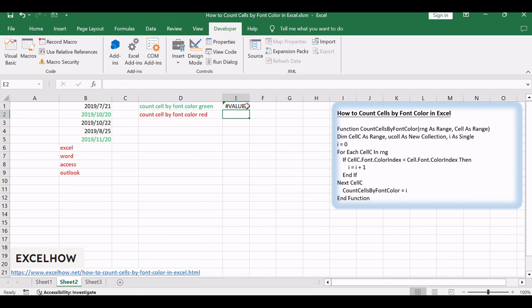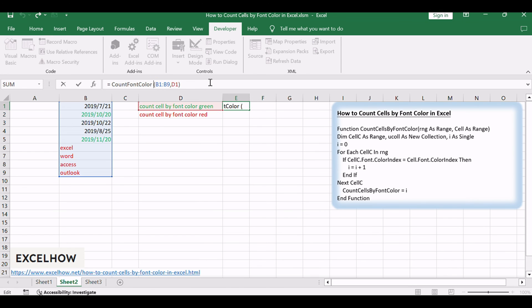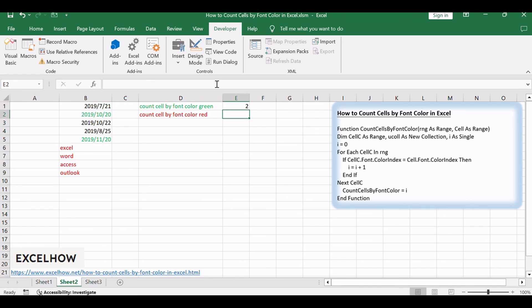And drag the autofill handle over to other cells. This user-defined function will count how many times the font color in cell C1 matches each cell in range of cells B1 to B9. Thanks for watching.